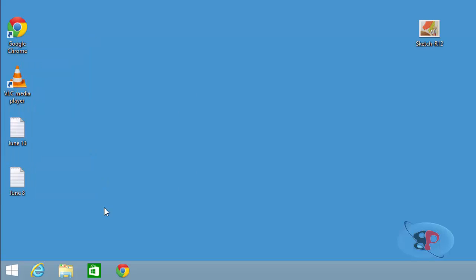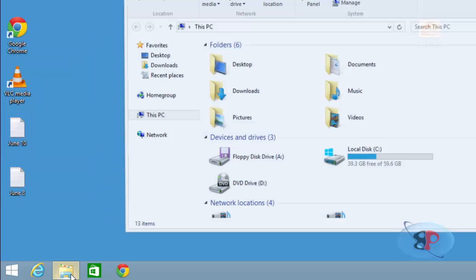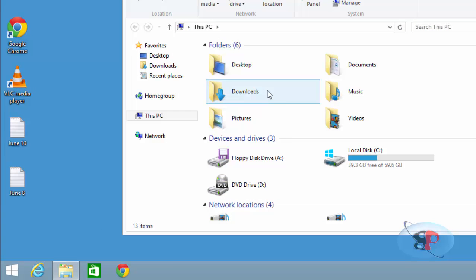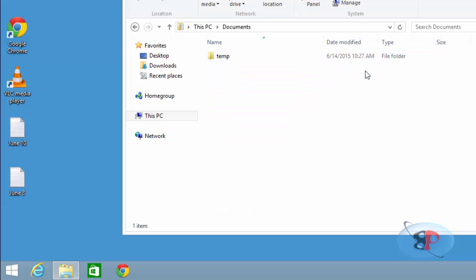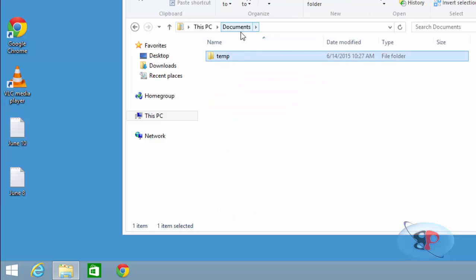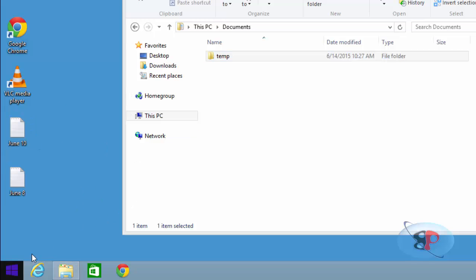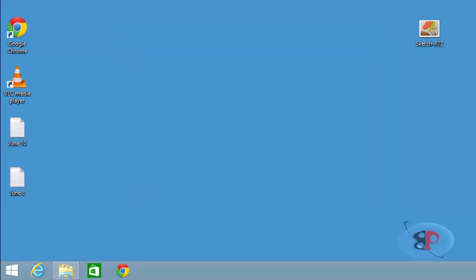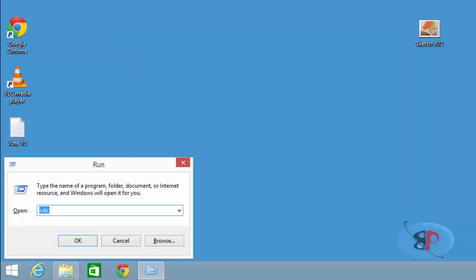In this example, I'm going to show you how to add this temp folder which I created inside the documents into the send to context menu. So first, push the Windows key and the R key together so you get the run window.